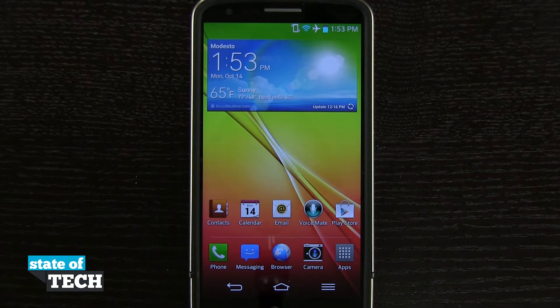Welcome to State of Tech. I've got another LG G2 tip for you. I'm going to show you how to change an app icon into a widget.